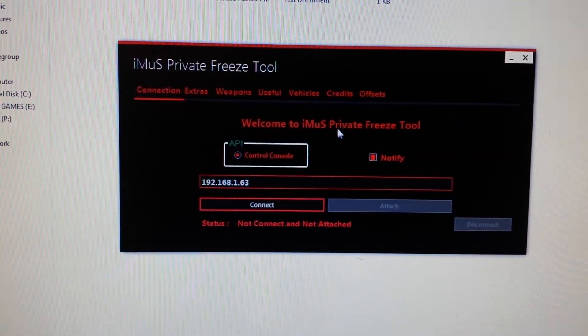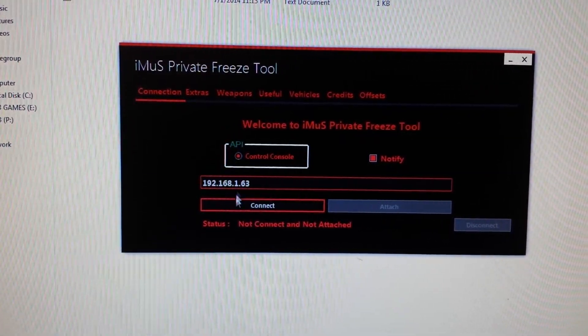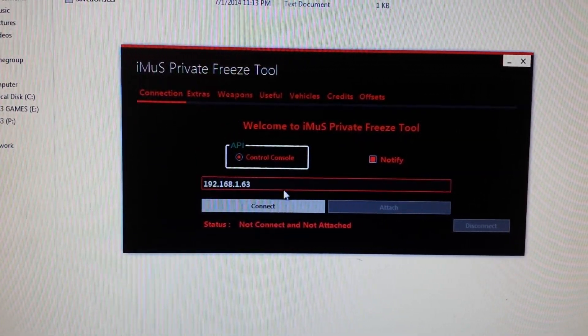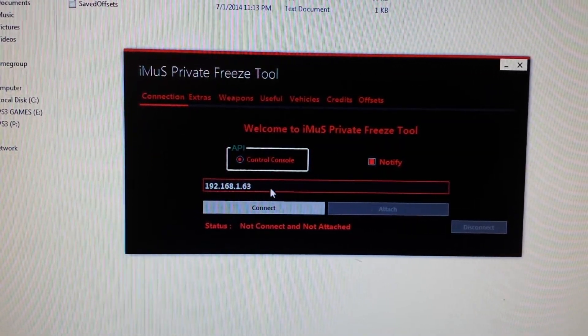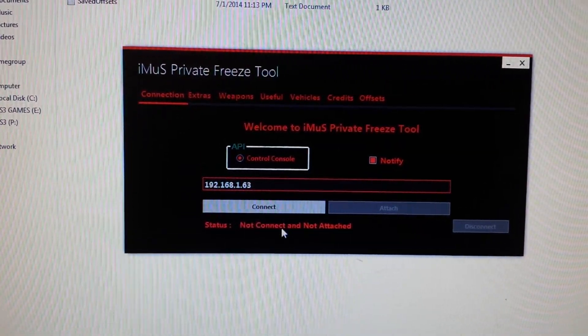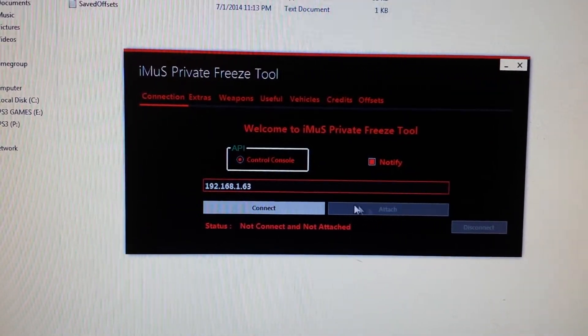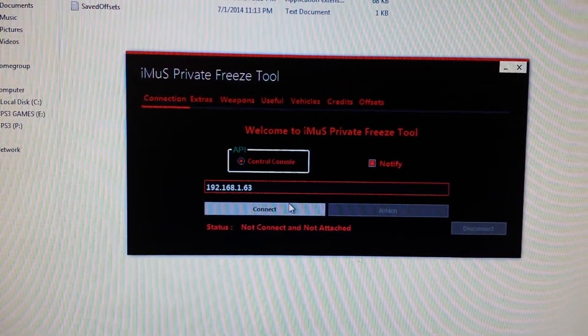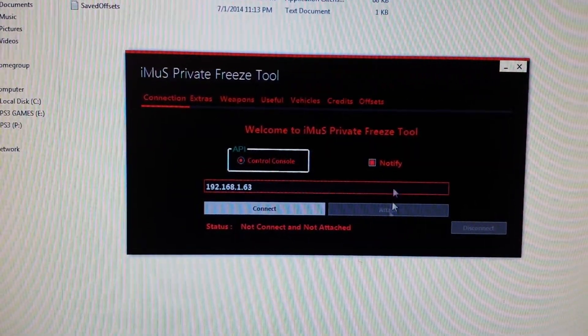And what you got to do is you are going to connect and it's not going to connect and attach for me because my PS3. Now then you're going to attach. Now once that's done it's going to say connected.